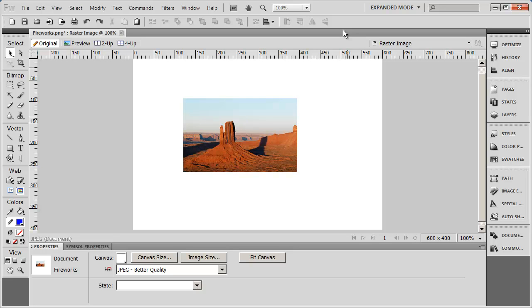Another feature that we're going to talk about a little bit later is going to be pages and layers. And that'll become very handy for you as well.